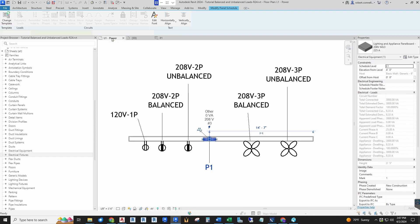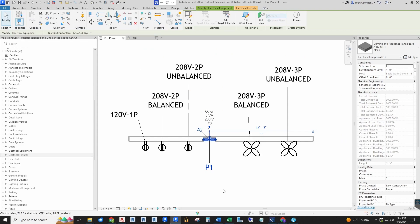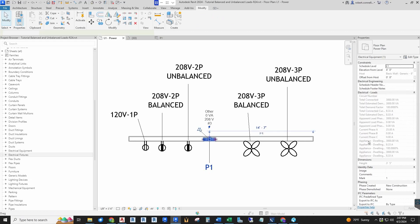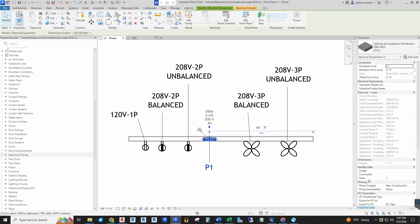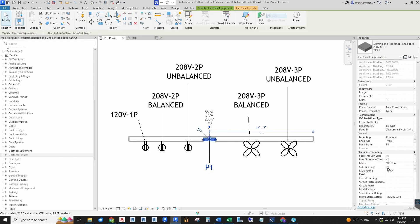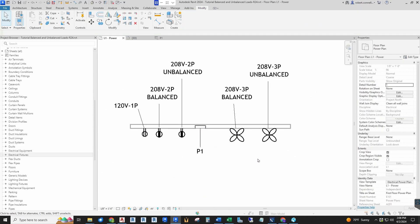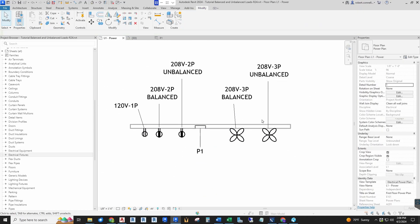I'll take a look at this little plan I have set up with a wall. I've got one panel in here—it's just a 208 three-phase panel. I've got it set up with 42 circuits. I have some loads that I'm going to connect to it.